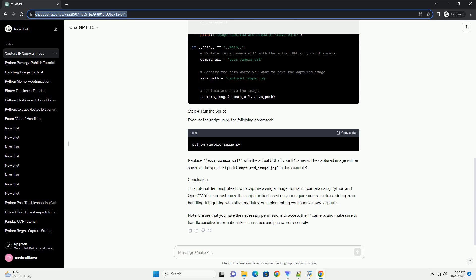You can customize the script further based on your requirements, such as adding error handling, integrating with other modules, or implementing continuous image capture. Ensure that you have the necessary permissions to access the IP camera, and make sure to handle sensitive information like usernames and passwords securely.